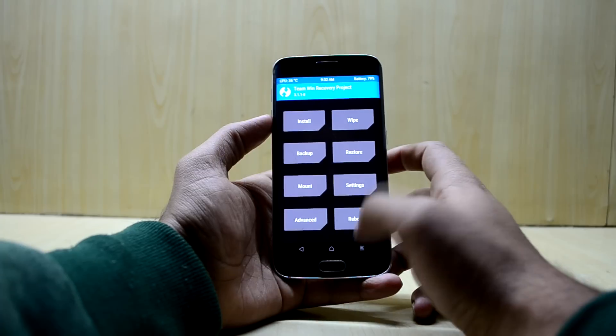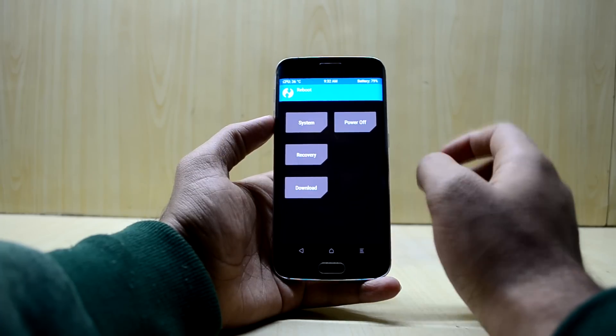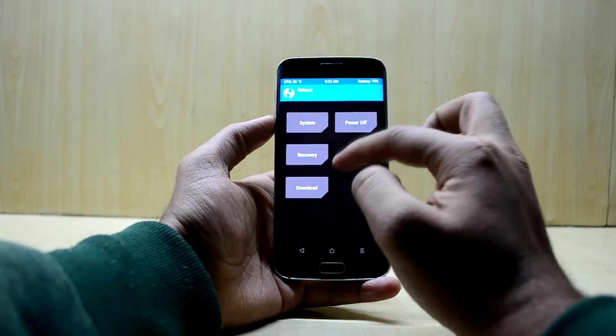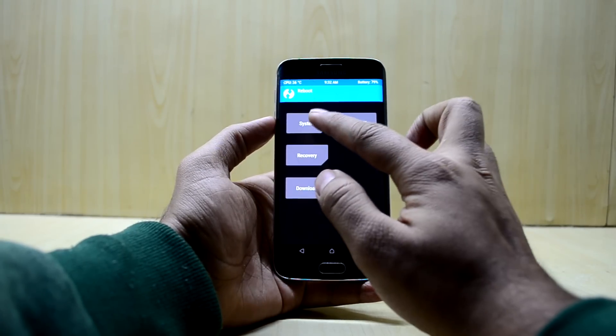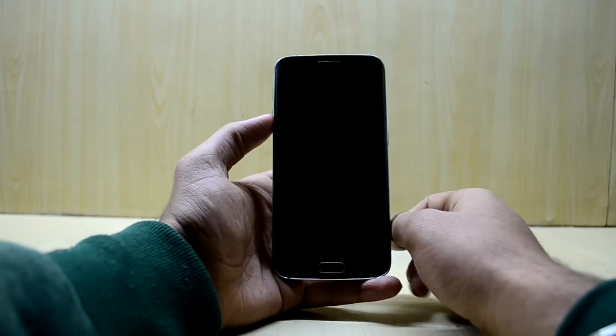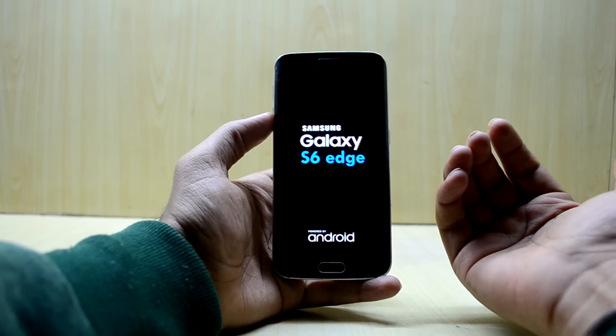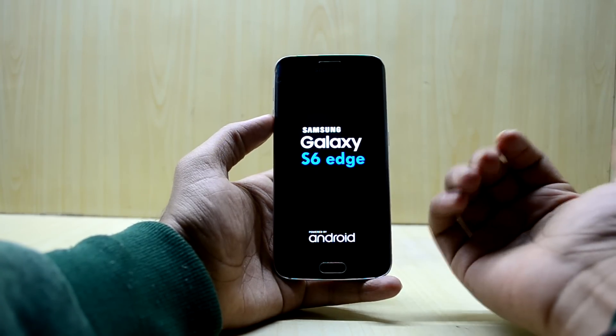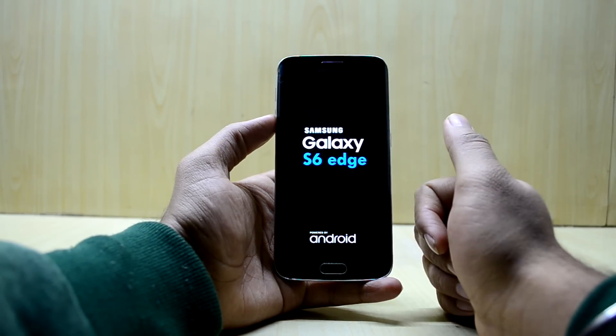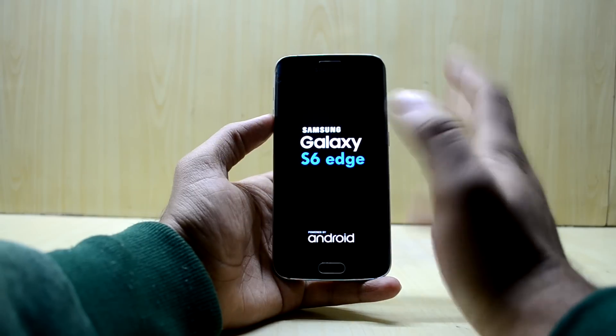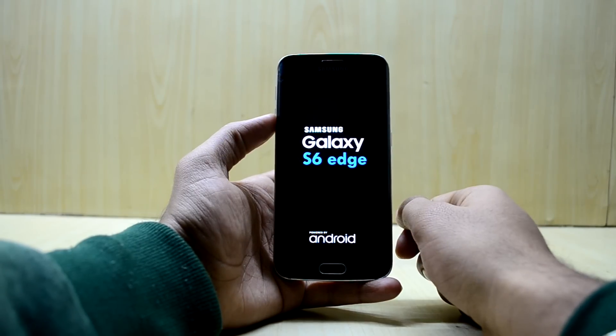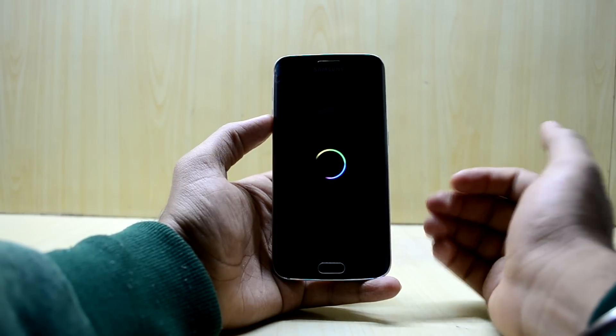I'm going to go into reboot and reboot into system. The device will boot into the ROM now, and it might take five to ten minutes to boot up, so put your device aside and let it boot up.